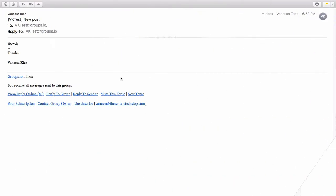There are some other options, you can mute the topic, you can create a new topic. Let's go ahead and do that.